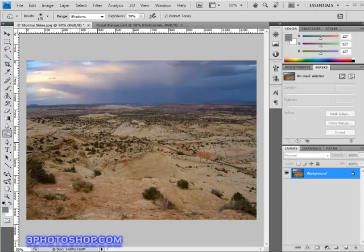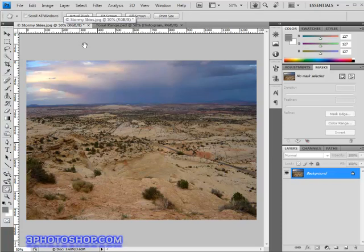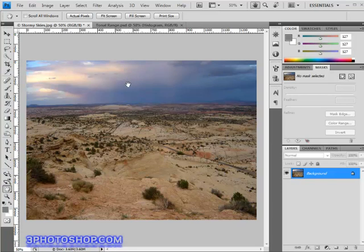Before we do that however, I have an image open on screen called Stormy Skies, a photograph taken a few years back in the amazing American state of Utah. Now this is already a fairly dramatic image, but I want to darken the skies to give the impression of a more intense storm on the brew, and I can do that by using Photoshop's burn tool.